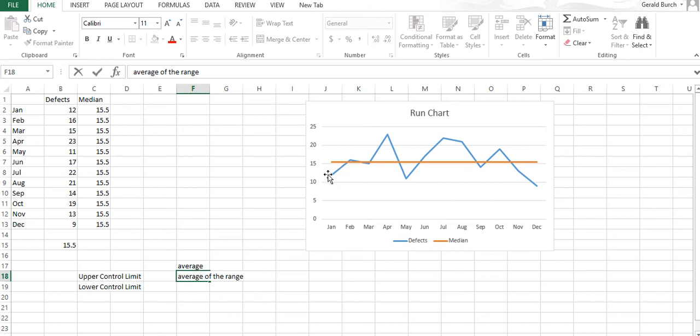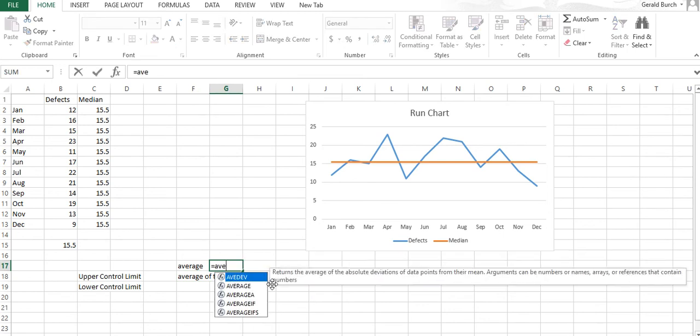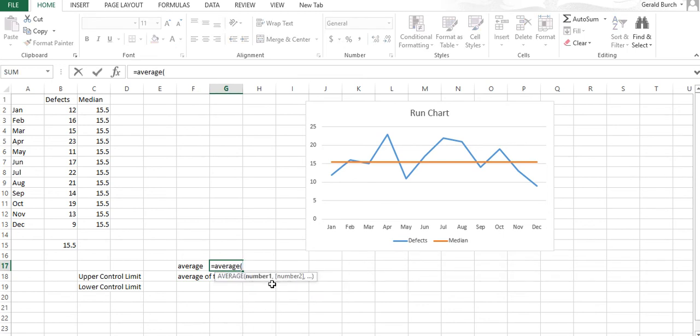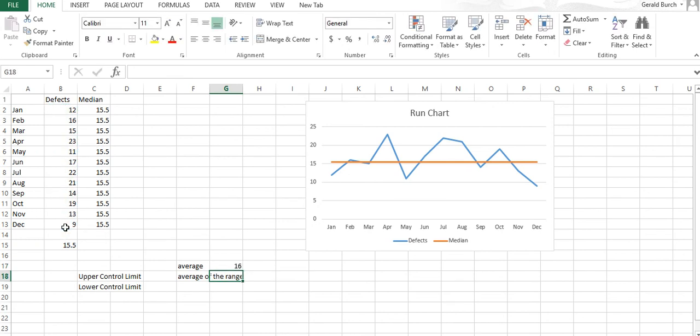Our average is—if we type equals average, go back to our data and select—the average is 16.